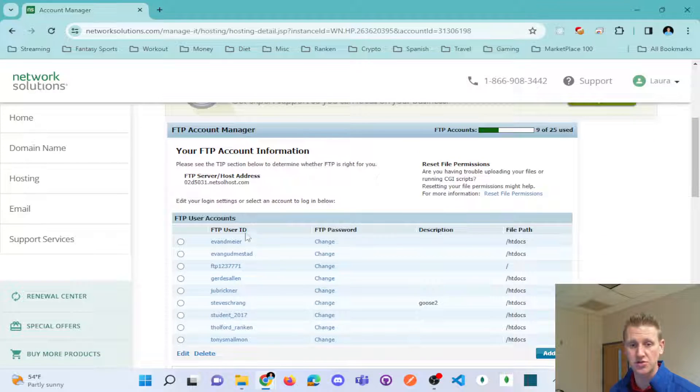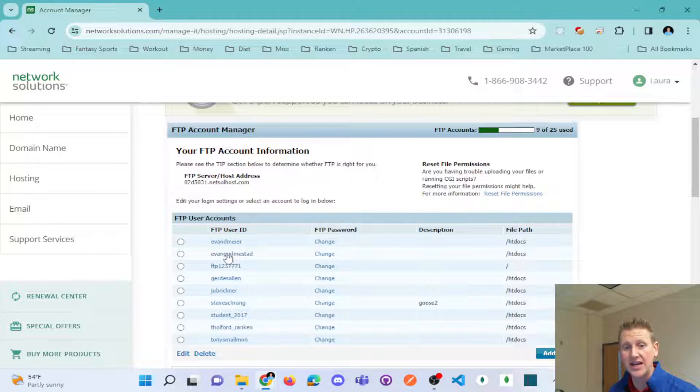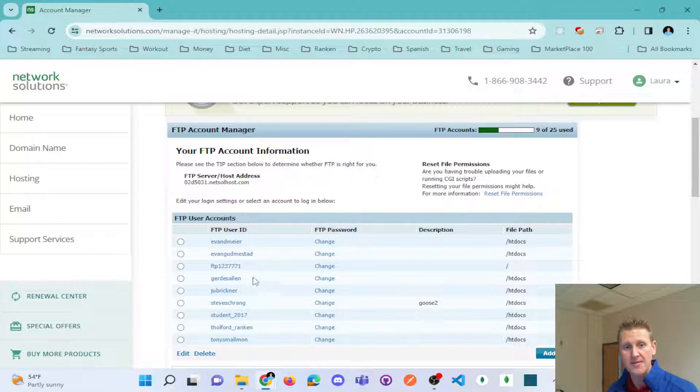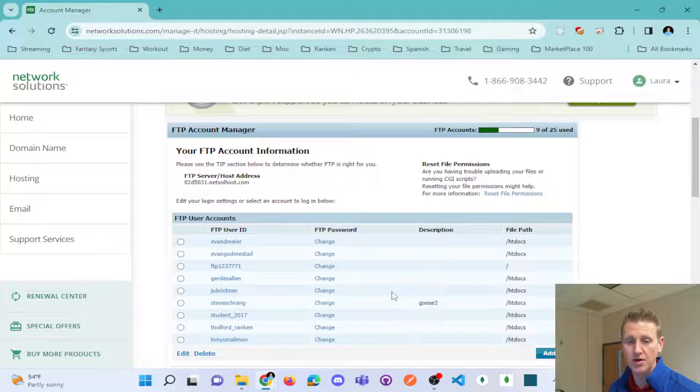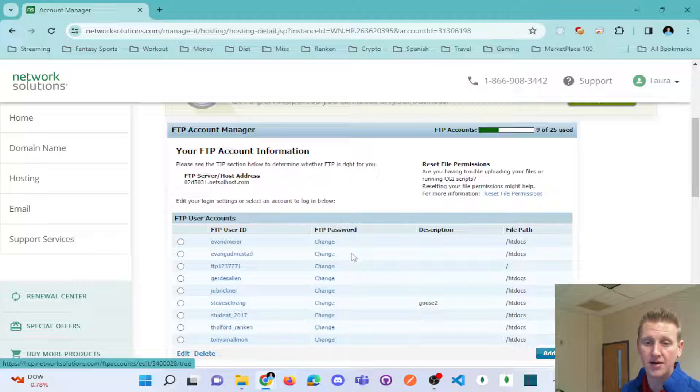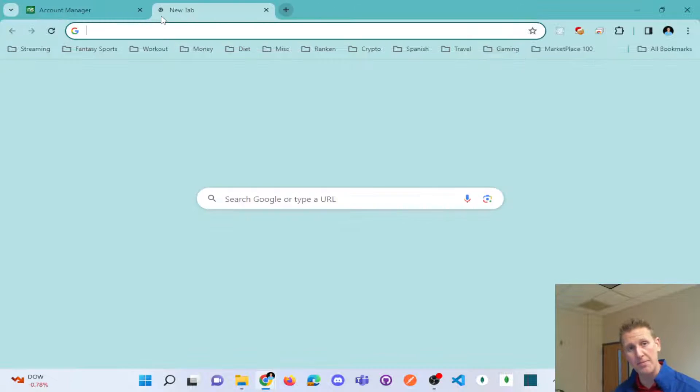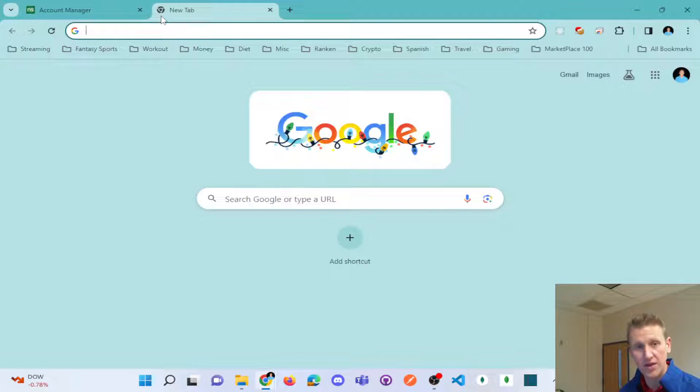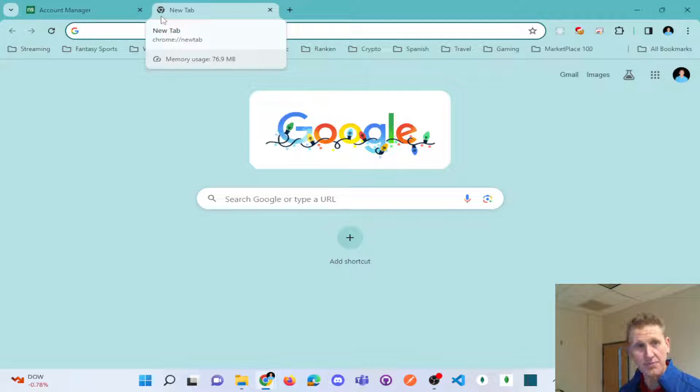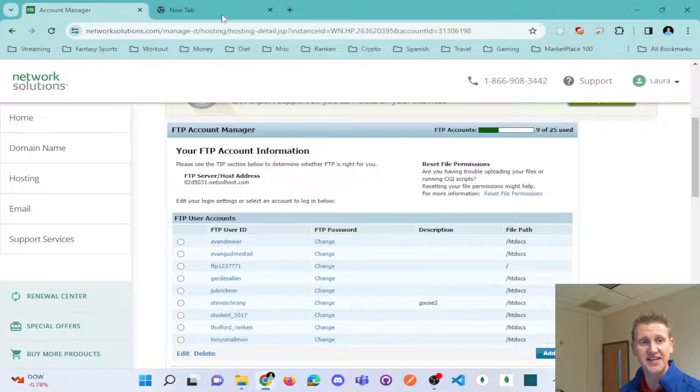Now when you have hosting, you should have an FTP account manager. And so these are the credentials to kind of get into the website. Again, these are username and passwords to connect with your software to transfer files from your local computer up to the hosting site.